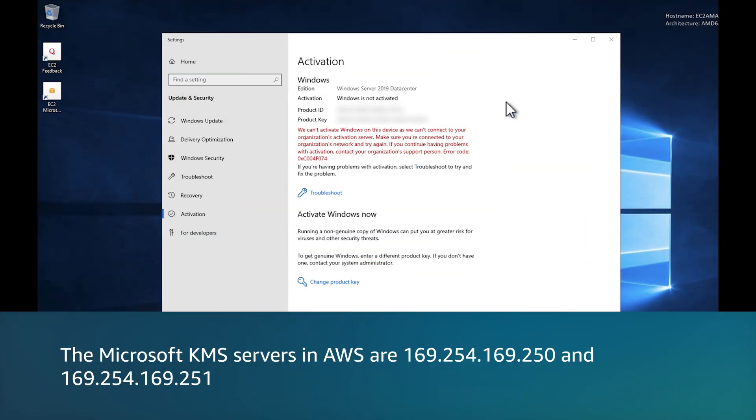The Microsoft servers in AWS are 169.254.169.250 and 169.254.169.251.